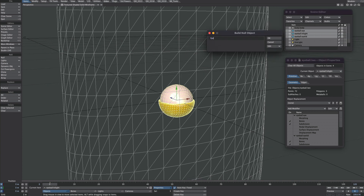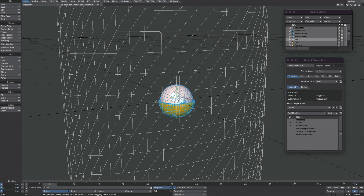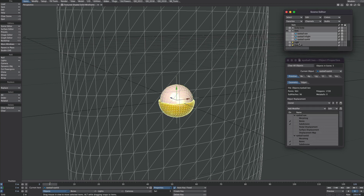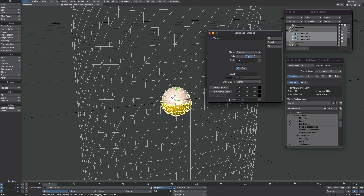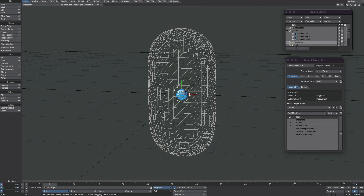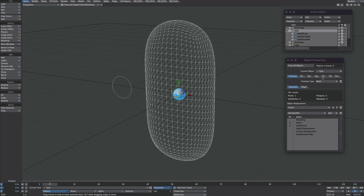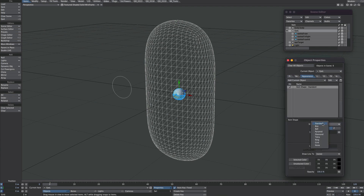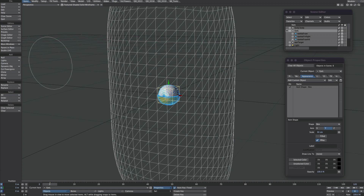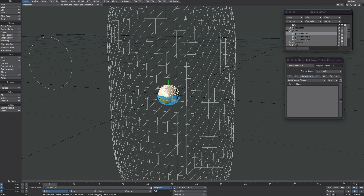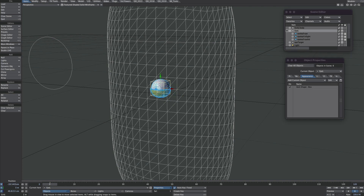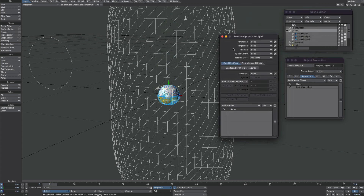Let's create a null and call it 'eye left,' then parent all those layers to that eye left. We'll create another null — let's call it 'eye target.' We're going to move that forward and up a little bit. Select our eye and give it an item shape as well. I'm going to select all my eye pieces and lock them so we can't select those in the viewport. So we've just got our eye parented to this one null. With our eye selected, go to motion options and target it to our eye target.